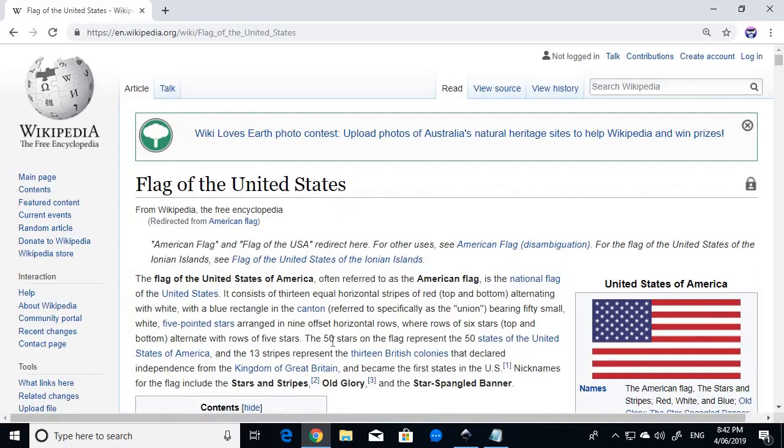Welcome back to my channel, it's great to have everyone back again. In this video we will be doing an American flag in Inkscape.